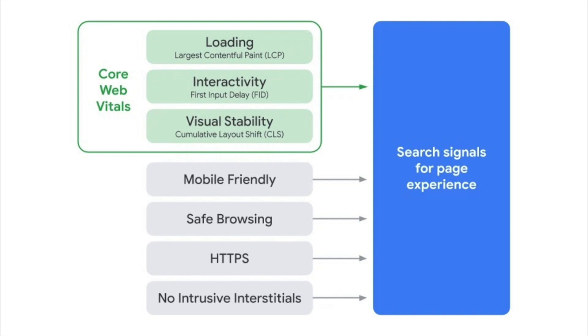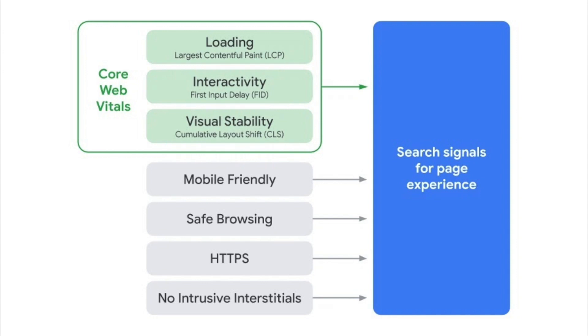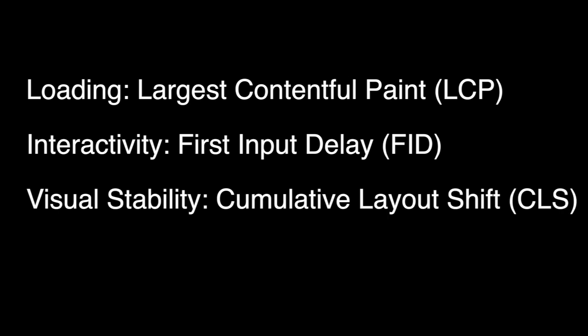The three factors that make up the core web vitals are loading, interactivity, and visual stability, which are measured by largest contentful paint (LCP), first input delay (FID), and cumulative layout shift (CLS). Some of these performance metrics are common to publishers, like first input delay. Metrics like largest contentful paint and cumulative layout shift were essentially coined and created by Google, so you might not have heard of them before.